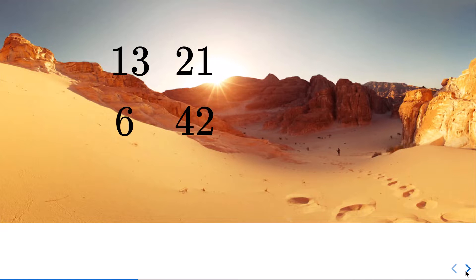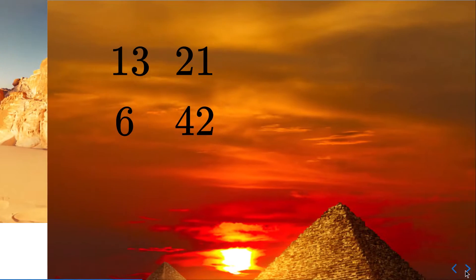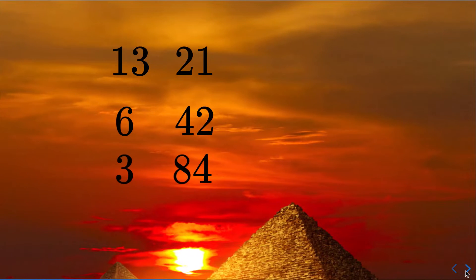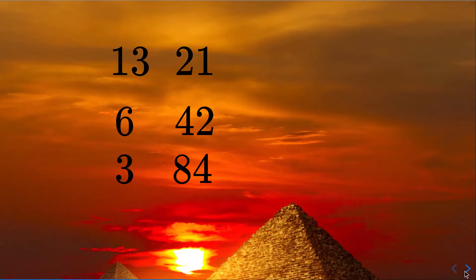And then they continue dividing by 2 the left column. They are going to have 3 and they continue multiplying by 2 the right column, 84.